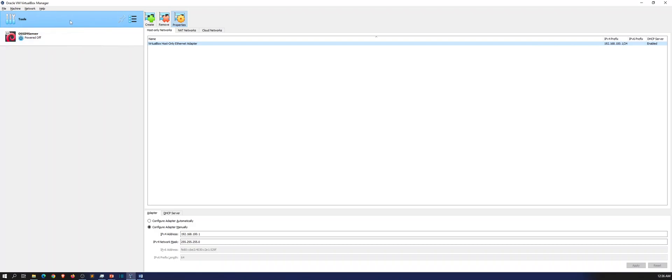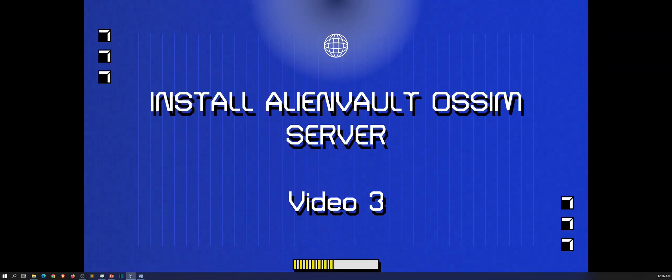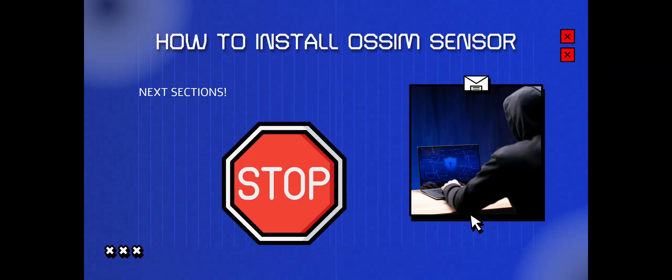So that concludes this video on installing the server. And yeah, that's it. So the next one will be installing the sensor. So hopefully this has been informative for you guys. Thank you so much for viewing until next time. Have a good one.